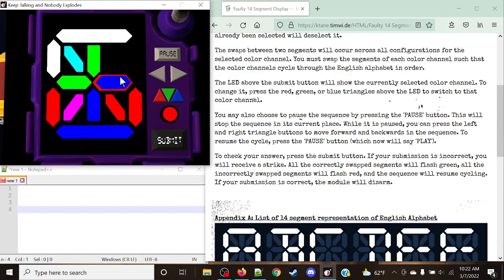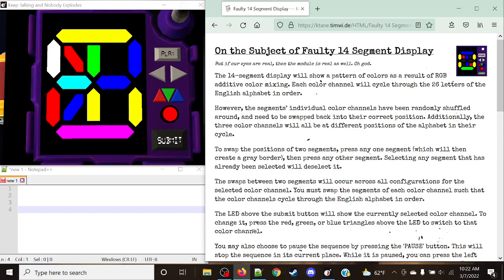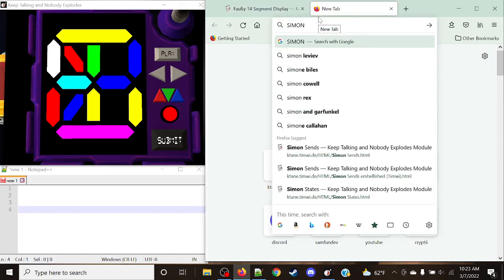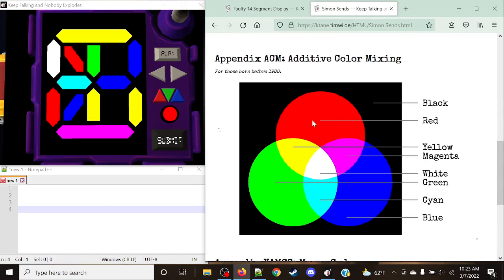We need to make sure that all the positions are correct for each individual color, otherwise we will save a stripe for it. The number one tip I would advise is first off, pausing the module. Before we get right into this, I want to make sure you know how RGB components work, because this manual does not specifically state it. For example, we have the Simon Sends manual. Red and green make yellow, red and blue make magenta, green and blue make cyan, and all three combined make white. This is essentially what we're going to be looking at here.